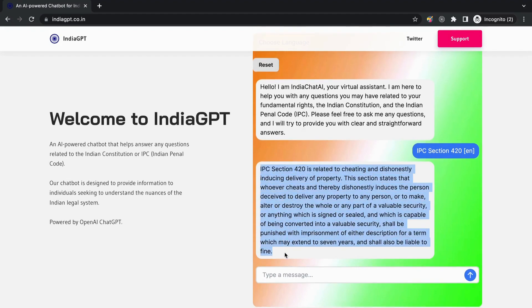Simply type IPC section 420 in the chatbox and the AI chatbot will provide you with the relevant information. As you can see, the chatbot provides a detailed response that includes the section's description, its legal provisions, and even relevant case law if available.